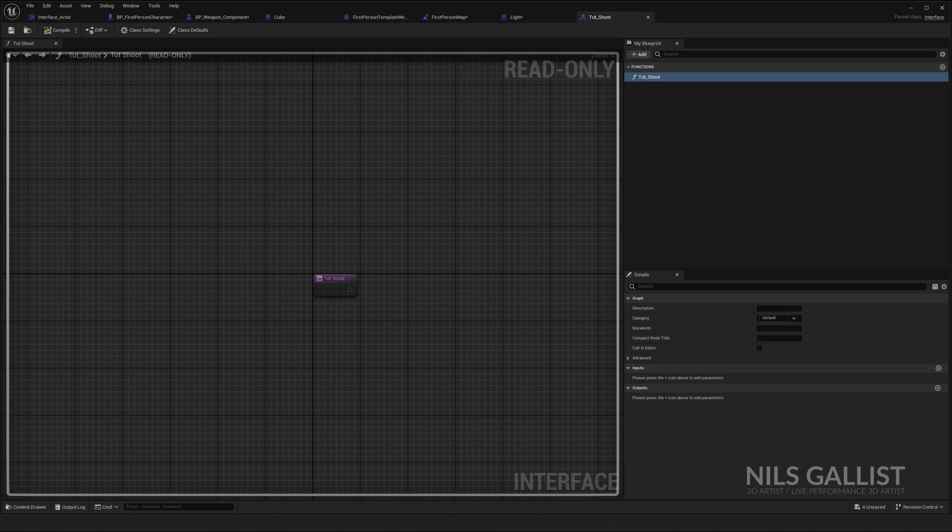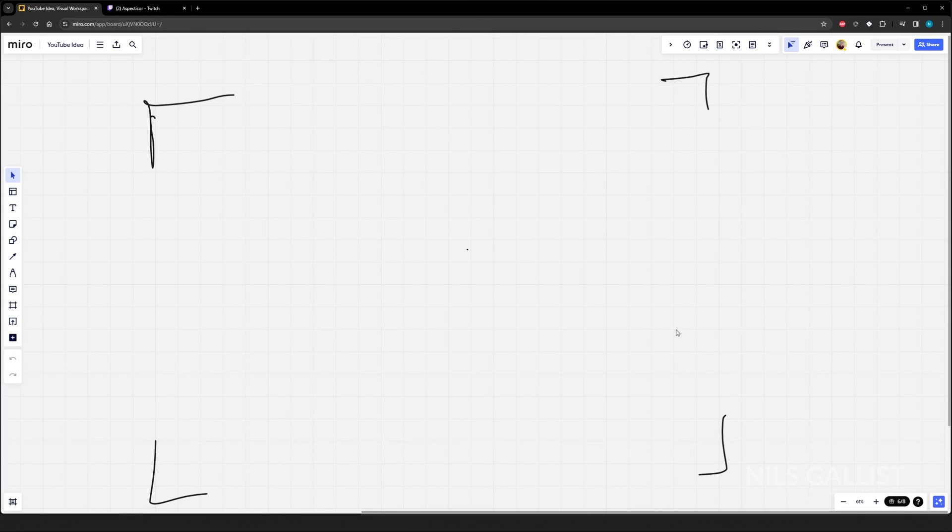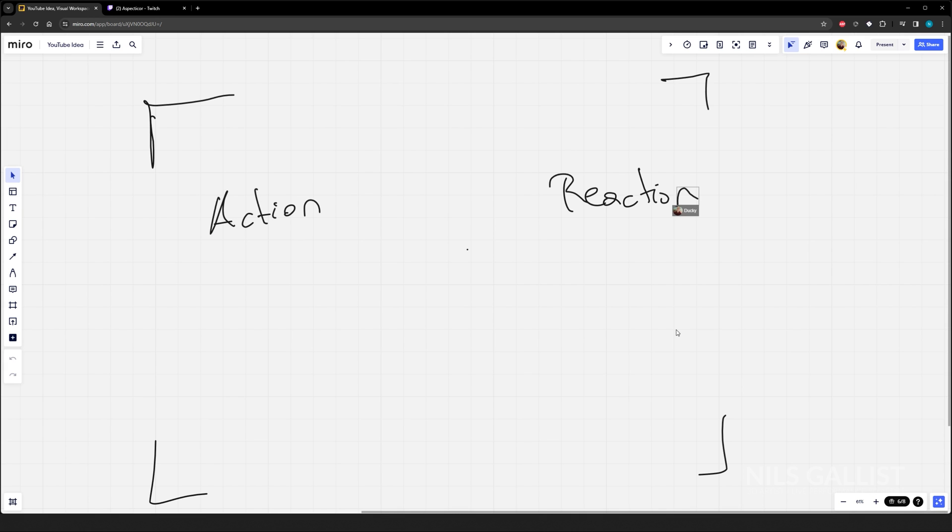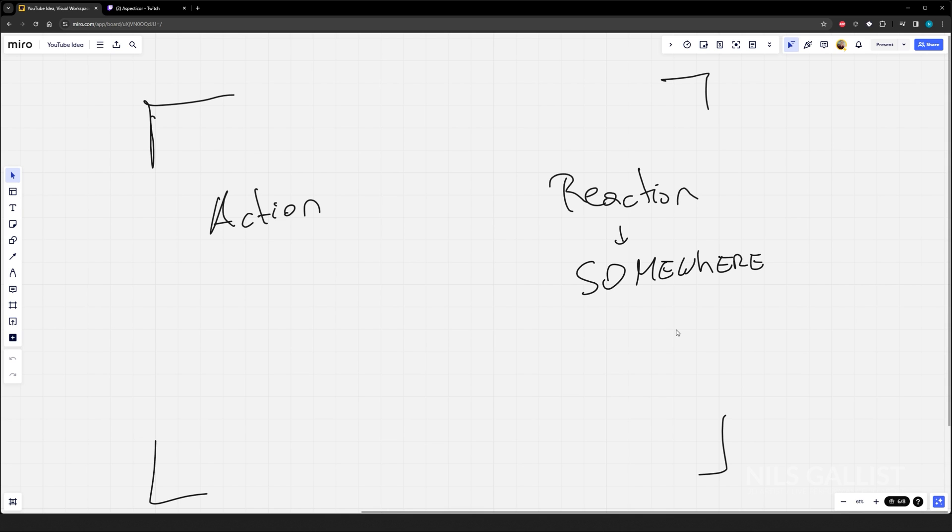What I mean with that, I can quickly show you over here on my trusty mirror board. So I want an action to trigger something, to trigger a reaction somewhere else, not in somewhere else. I don't want to transmit any data.